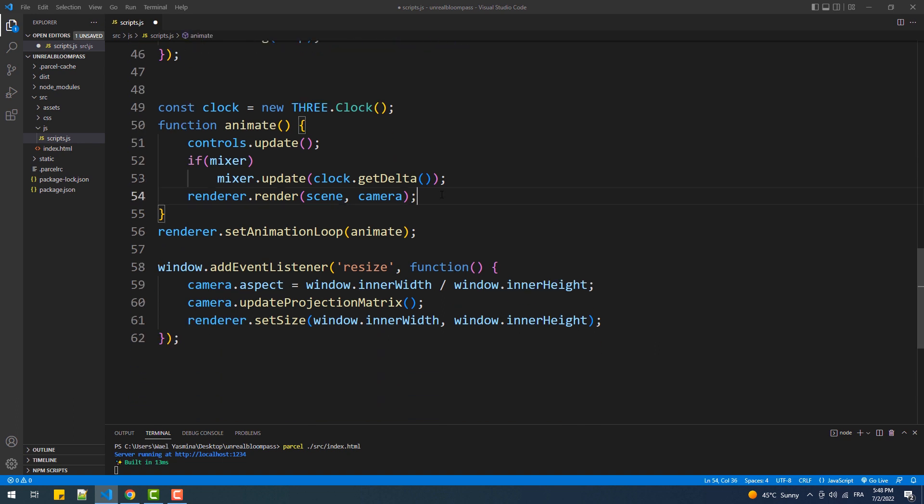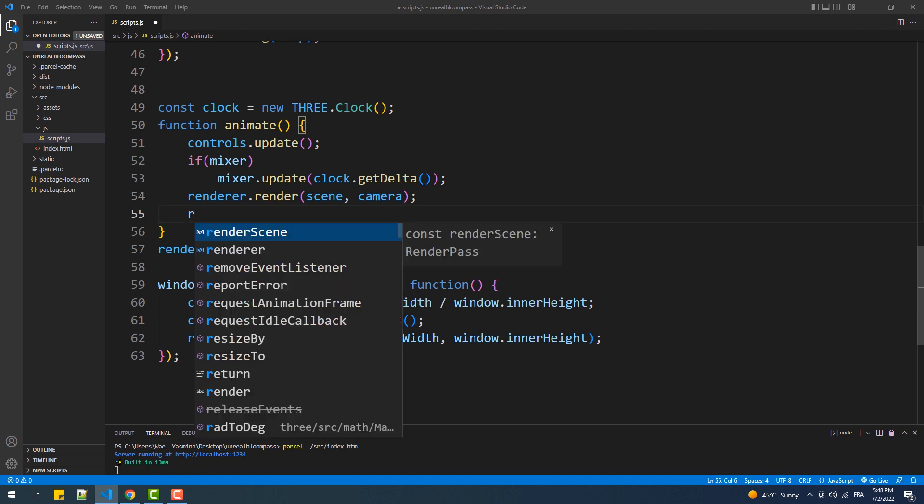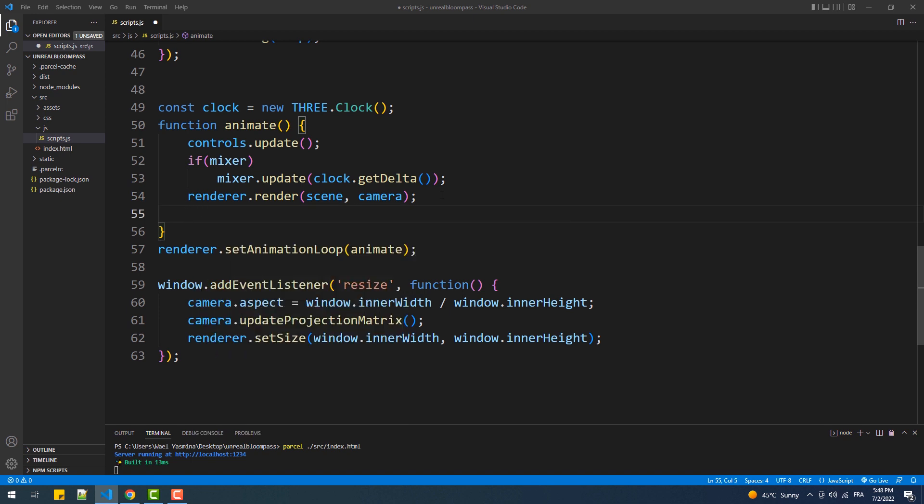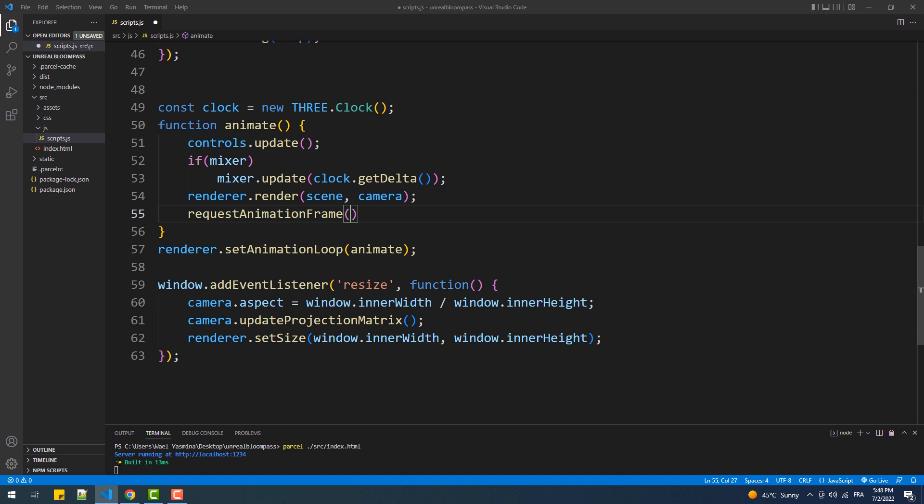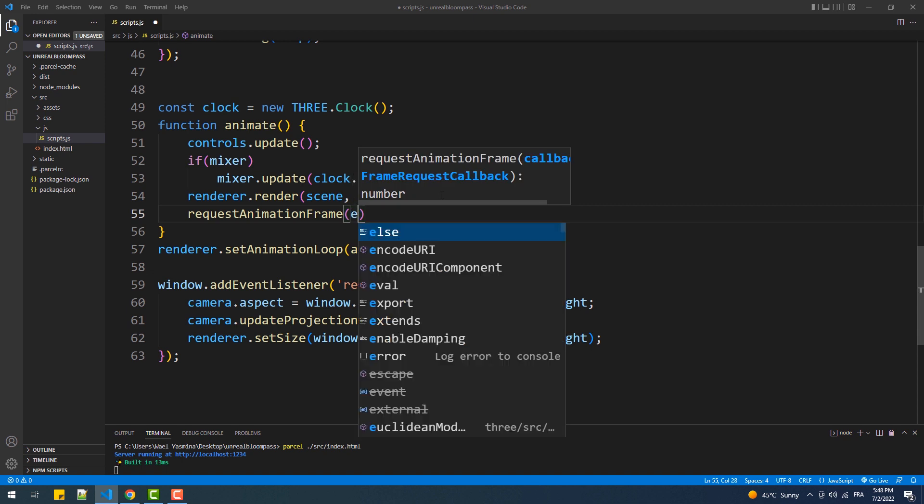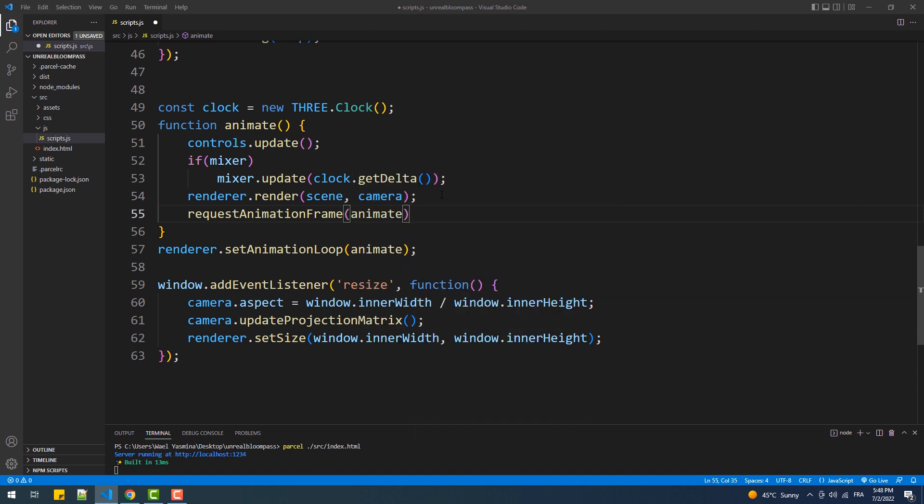If you've been following my tutorials you know that I don't use the classic requestAnimationFrame which you've probably came across in a lot of tutorials and examples on the web. However when it comes to post-processing that's the method we have to use because setAnimationLoop isn't yet compatible with post-processing, at least at the time I recorded this video. So what we are going to do here is call requestAnimationFrame, comment out the setAnimationLoop method and call the animate function.